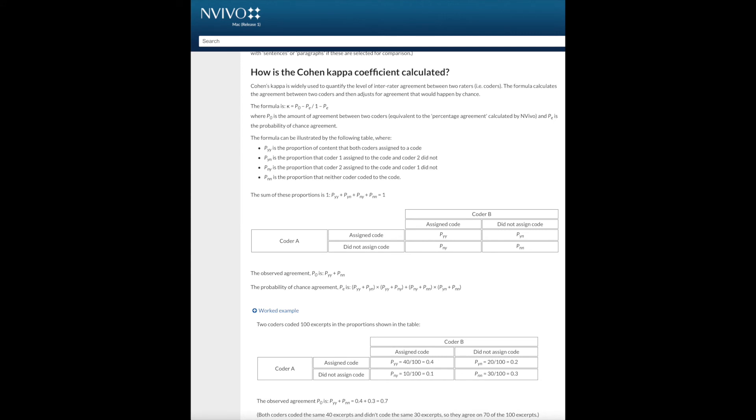A note about kappa coefficient. Cohen's kappa coefficient is a statistical measure of inter-rater reliability which many researchers regard as more useful than the percentage agreement figure since it takes into account the amount of agreement that could be expected to occur through chance. NVivo has a page showing how kappa is calculated.